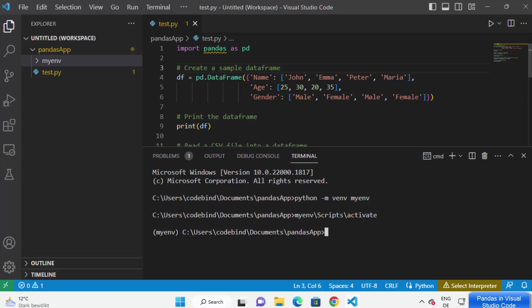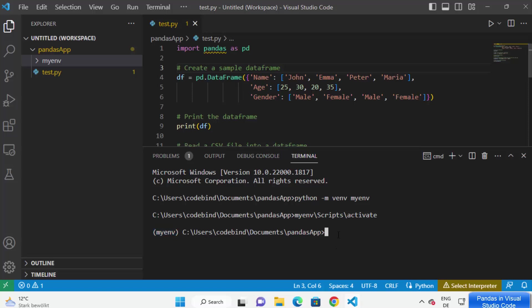To verify that the virtual environment has been activated, once it's active you will see the name of your virtual environment in front of your path. Before activation you don't see that name. As soon as I activated it, I can see the virtual environment name in front of my path, which means it has been successfully activated.